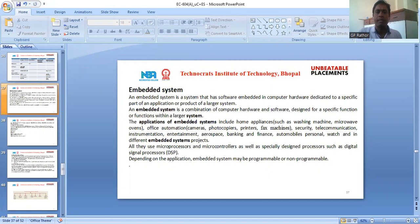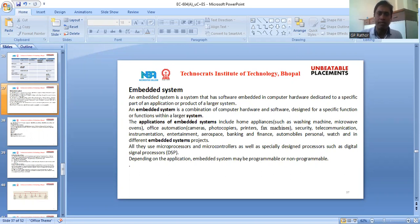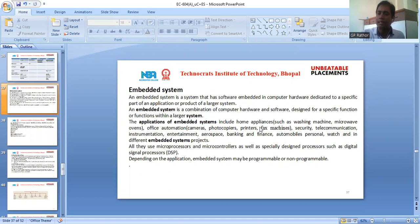An embedded system is a system that has software embedded in computer hardware, dedicated to a specific part of an application or product of a large system. An embedded system is a combination of computer hardware and software designed for a specific function within a large system.